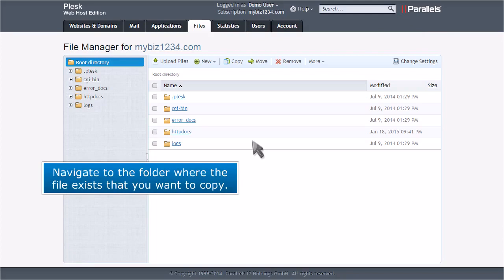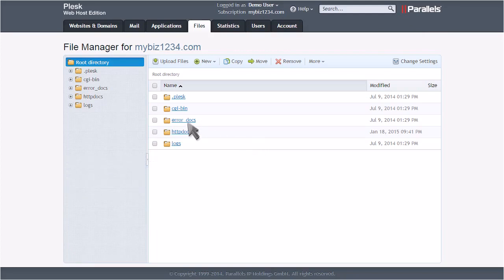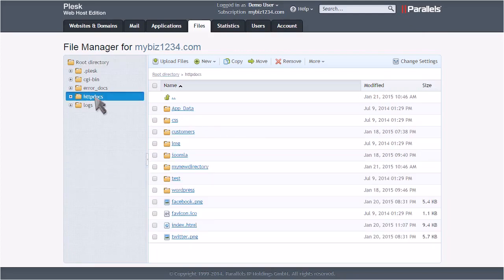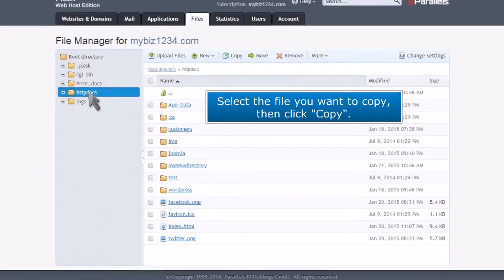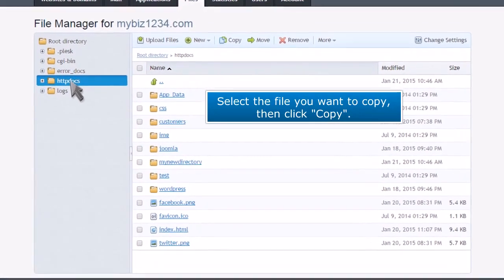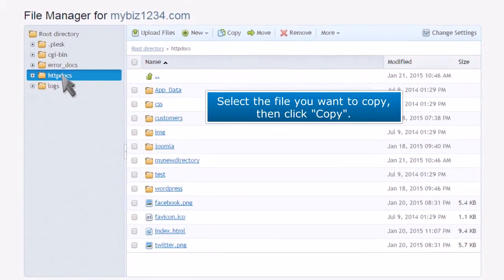Navigate to the folder where the file exists that you want to copy. Select the file you want to copy, then click Copy.